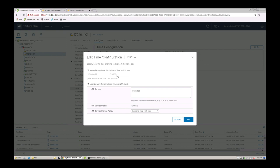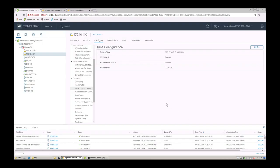So to change the time make it about the same time and then establish your NTP server and you are done.